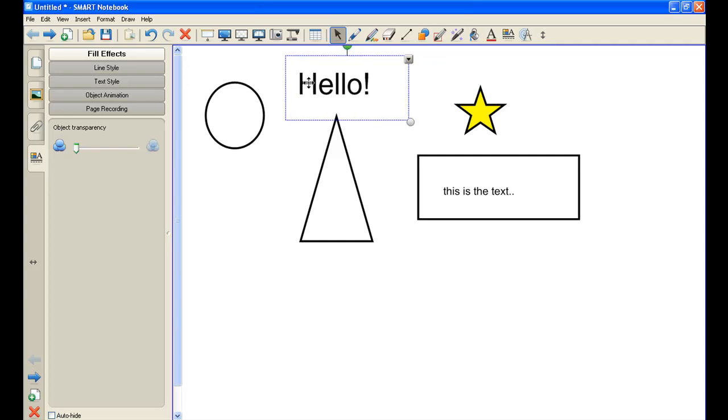So that's your crash course on the icons across the top. That's the end of part one. I really encourage you to try to play with all of the icons that I've just shown you.